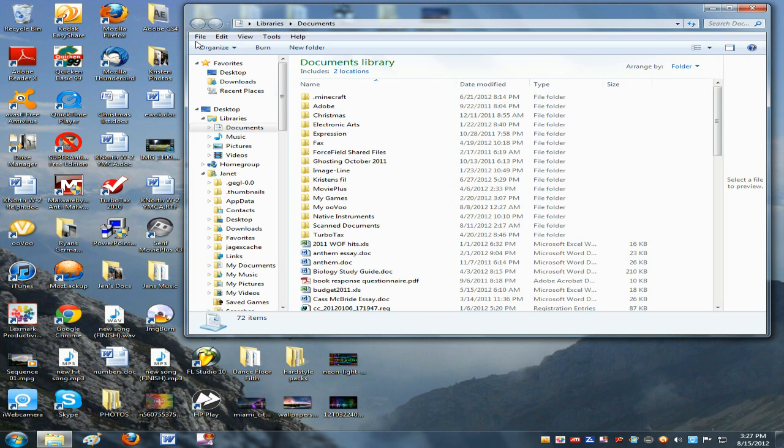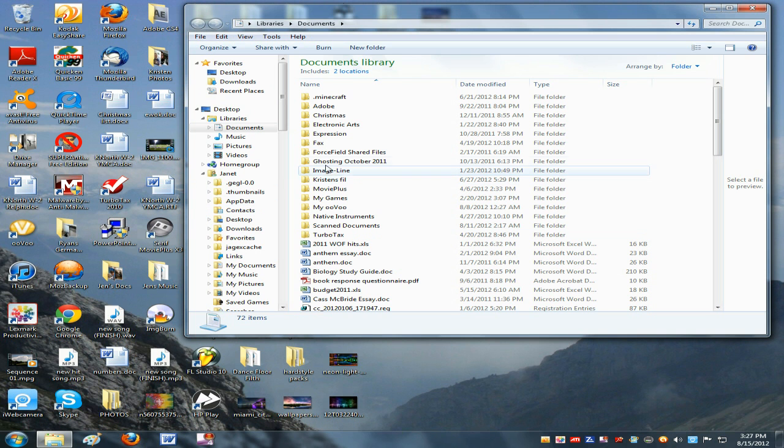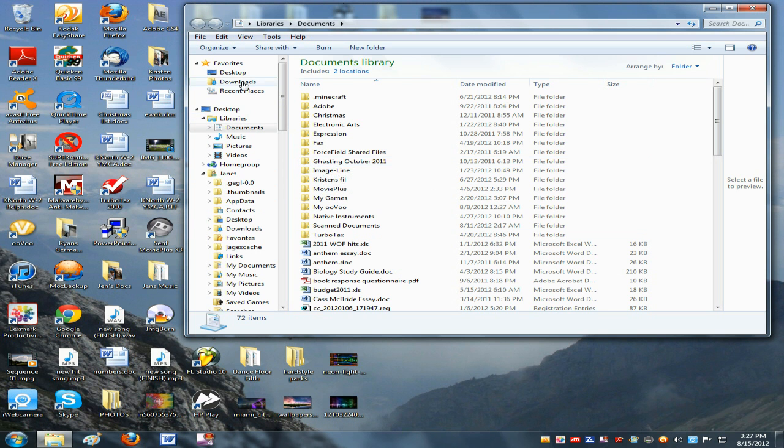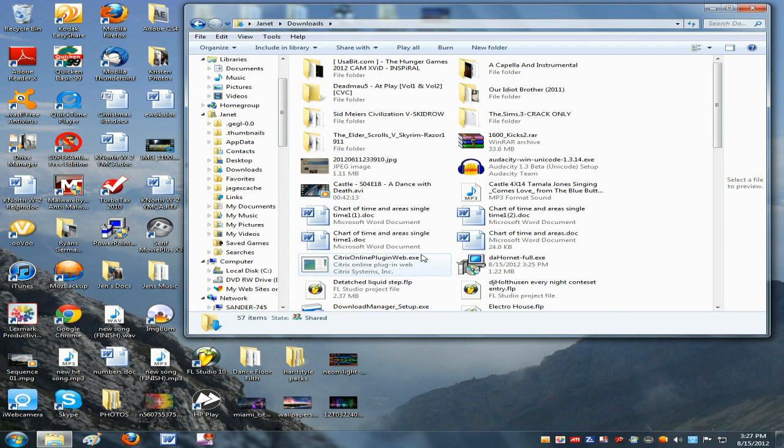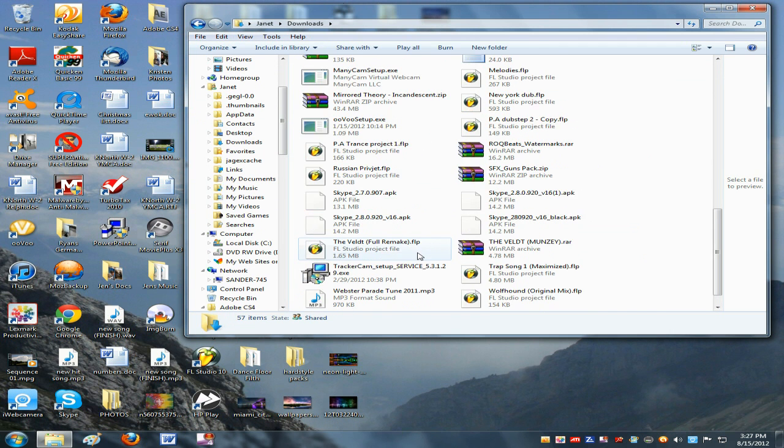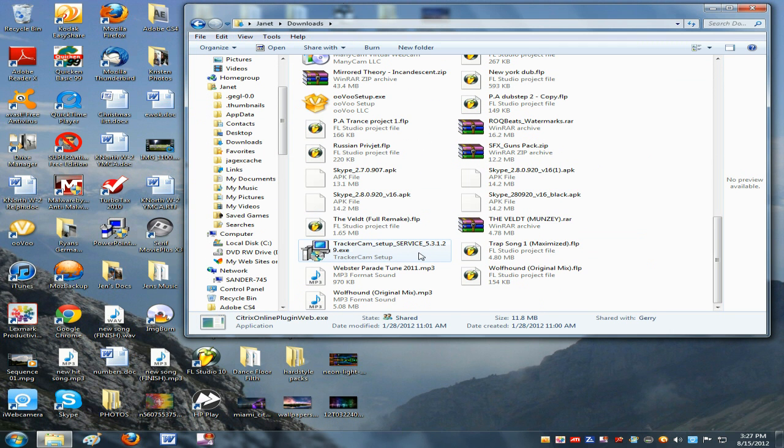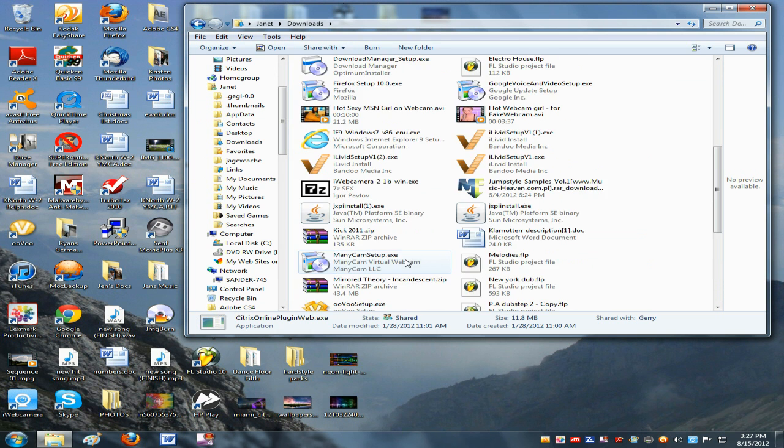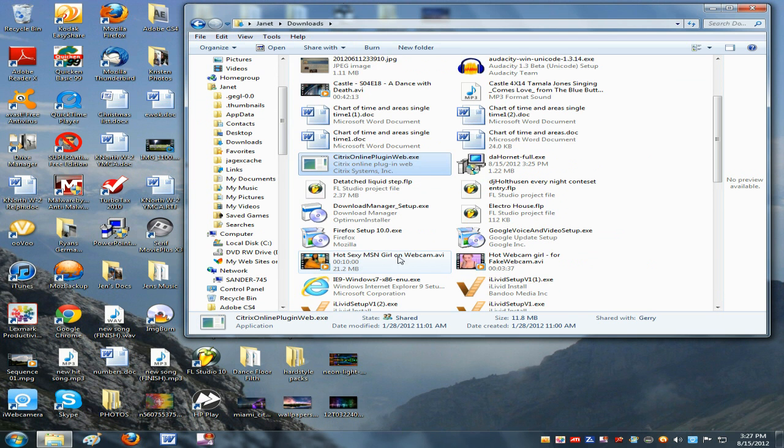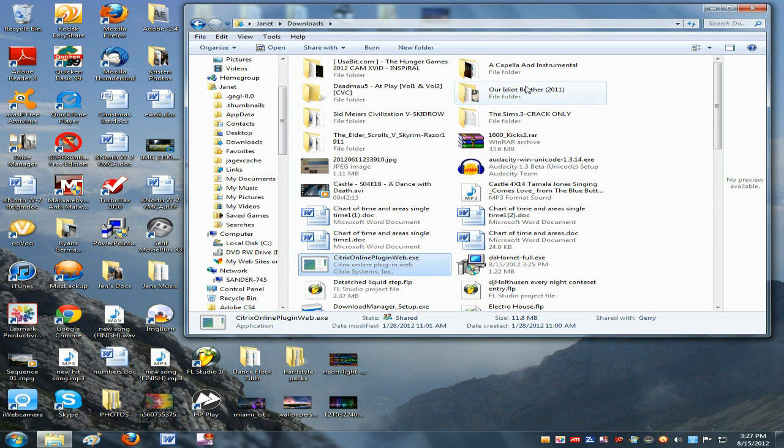So I just went and googled free VST plugins. There's a bunch of websites out there that have free plugins. So you can just go check that out and get some free VSTs if you really want more. FL Studio comes with some pretty good ones, but just go and download them.